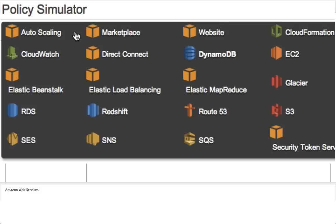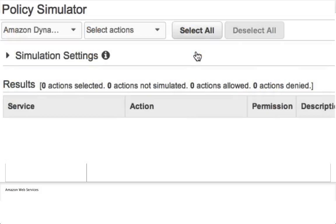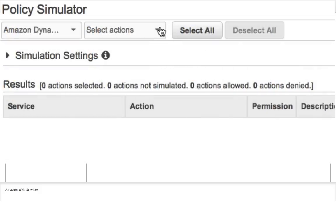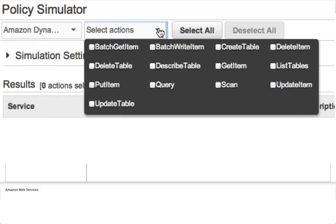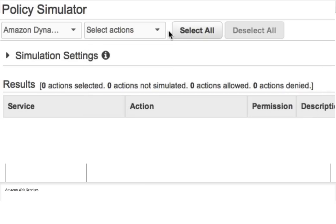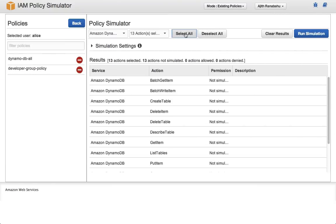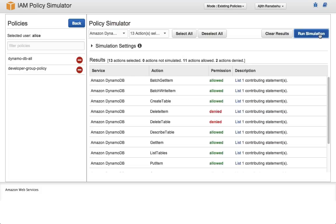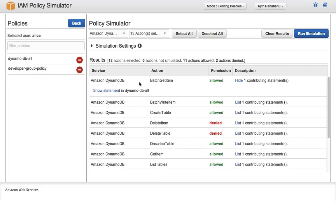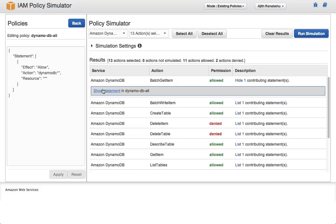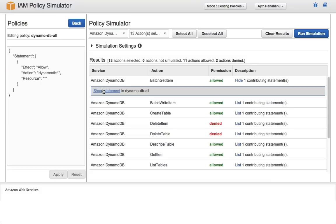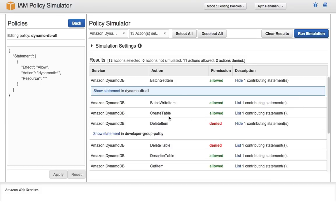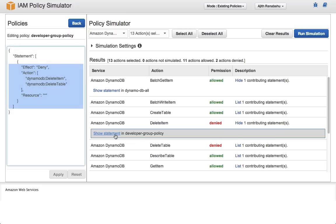To simulate Alice's permissions, select the DynamoDB service, as well as from the list of actions. We'll just select all, and now hit run simulation. This will simulate Alice making each of the API calls, given that she is subject to both policies. Some are allowed, and some actions, like this one here, are denied.